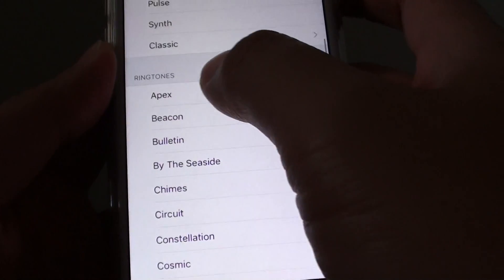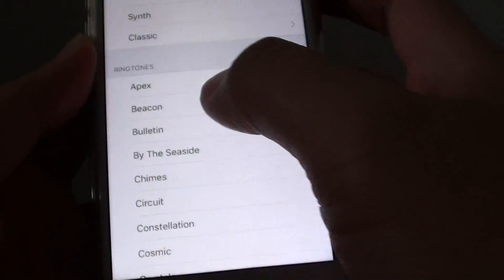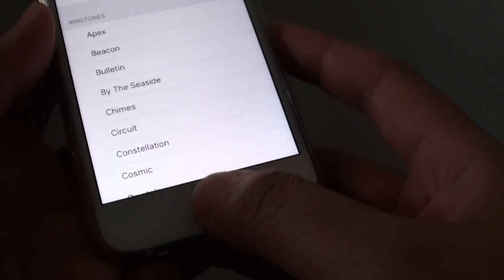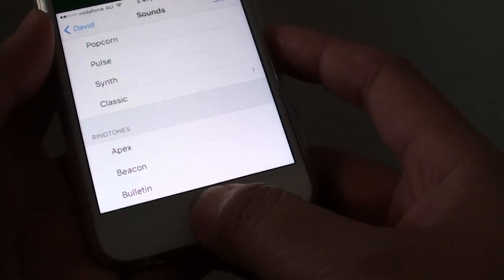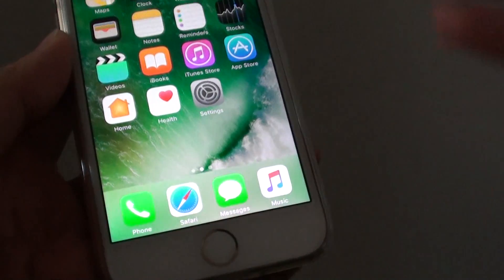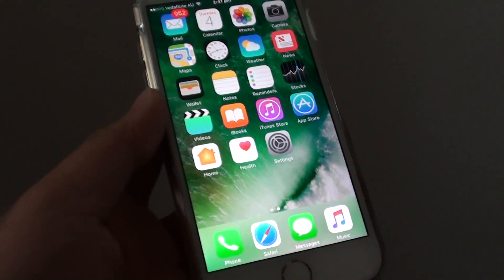You can even choose the ringtones as well. Finally, you can press the home key to finish. And that's it. Thank you for watching this video.